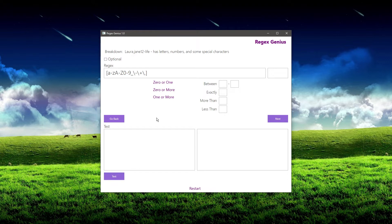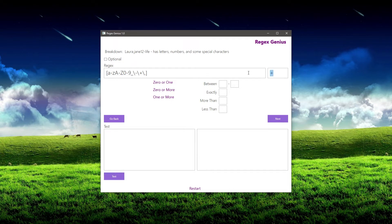Now we're presented with a different screen that's going to allow us to choose how many of this thing there are. We know that the username is always going to exist and it's going to have one or more of these characters. So all we have to do is click on 'one or more,' and that's going to put the plus sign up here.